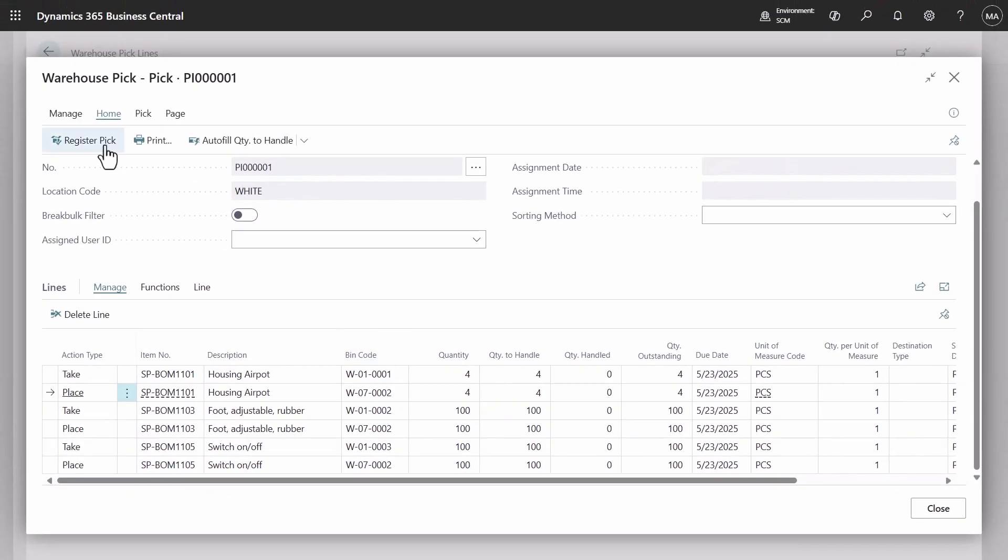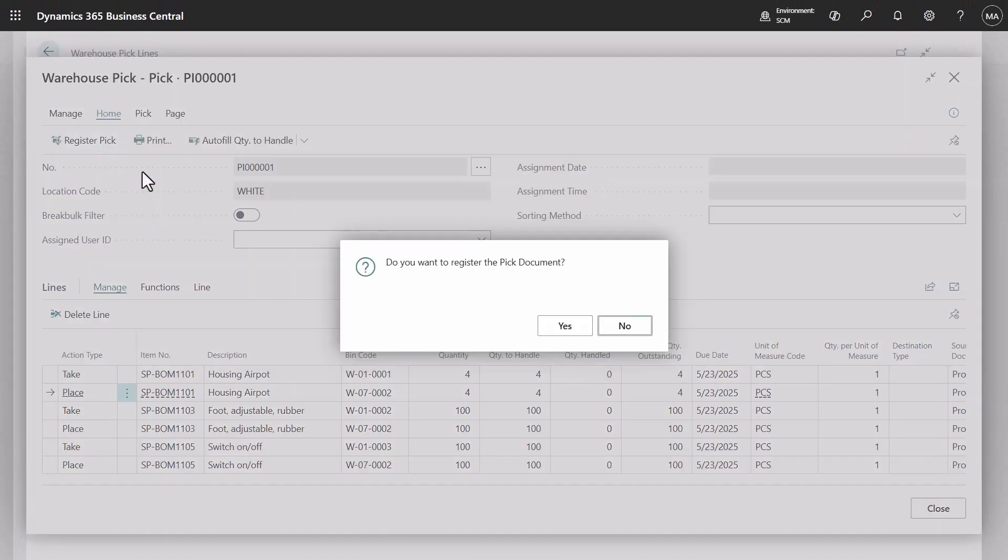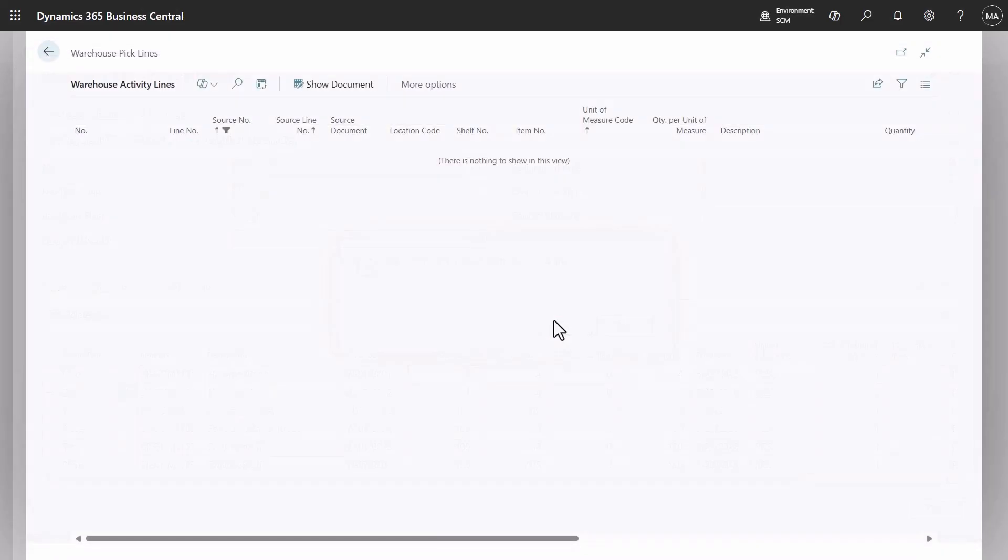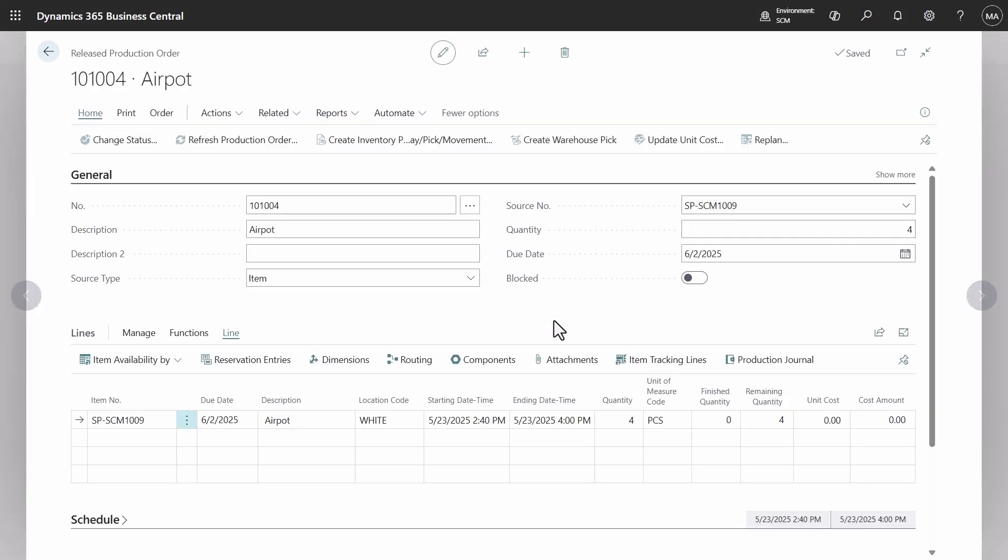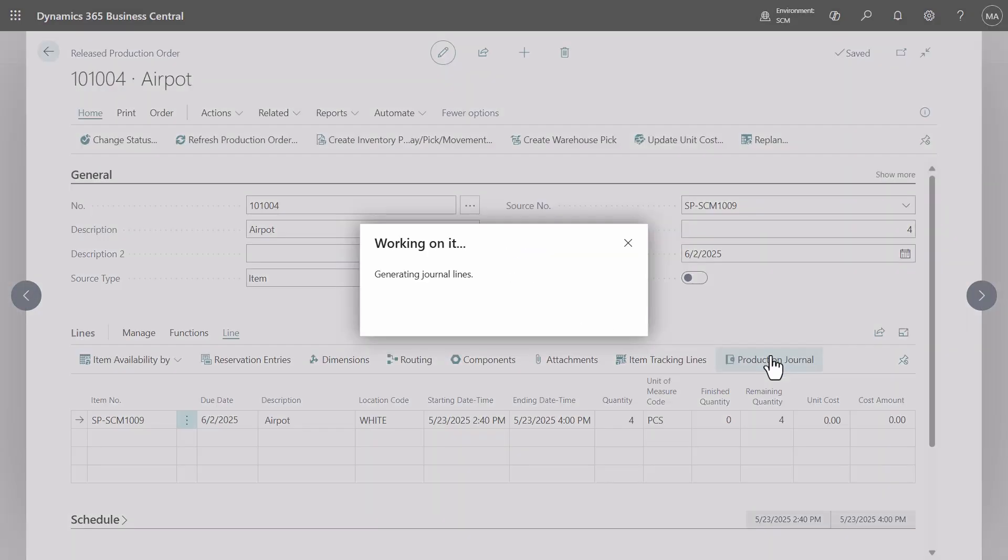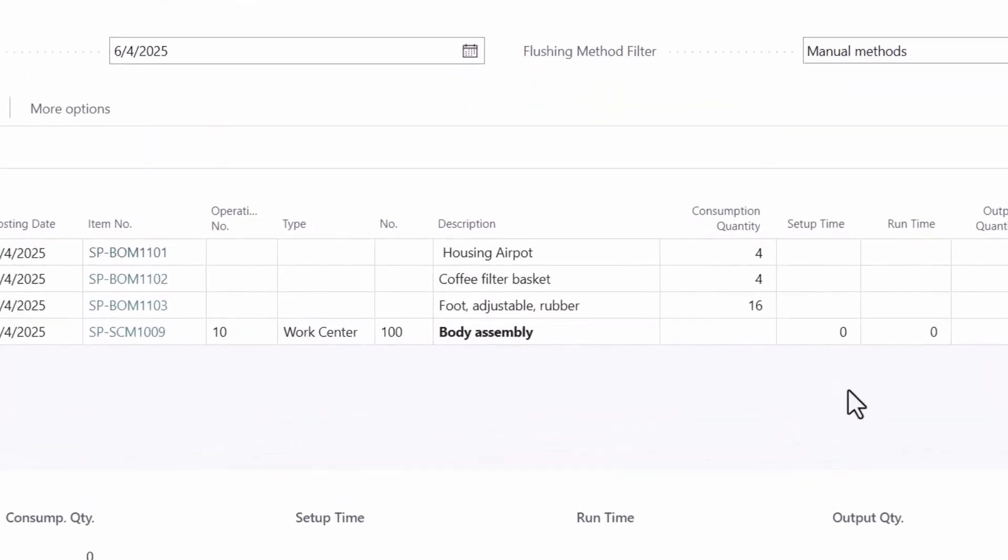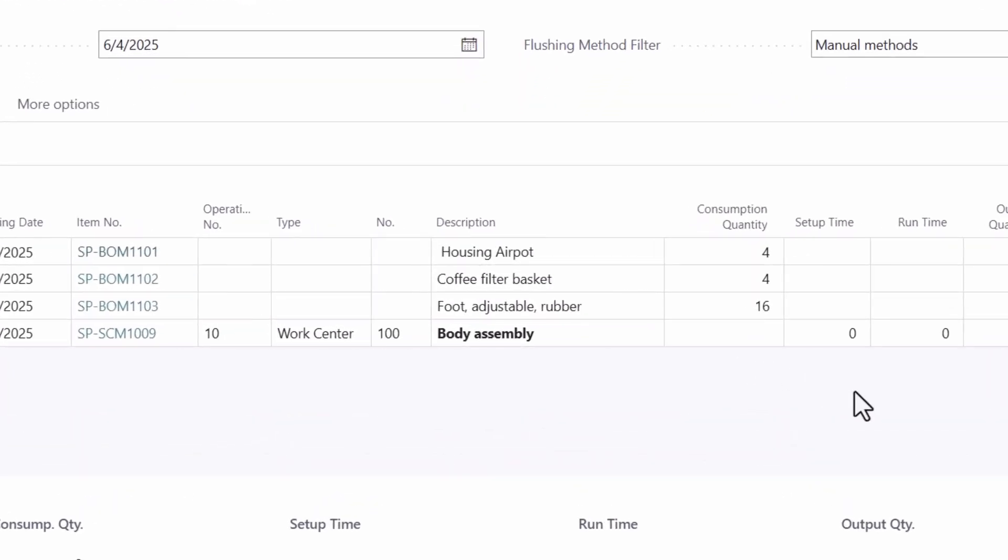Register pick and open production journal. You'll see the item with manual flushing method ready to be posted, as well as the adjustable foot and housing. We don't see switch as it will be flushed automatically via routing link code. Now let's try to change quantity.